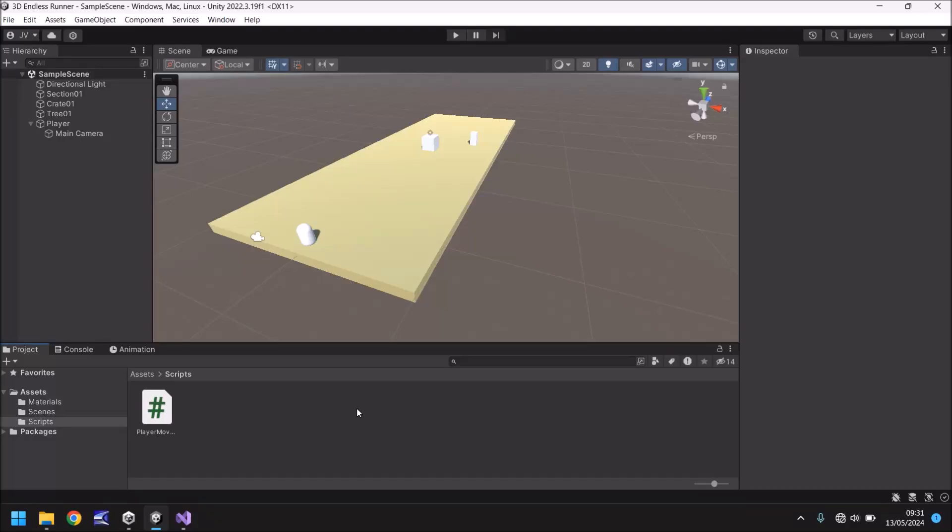Hello and welcome to the fifth video in a series of game development tutorials on how to make your own 3D endless runner game in Unity. In this tutorial we'll be covering nesting in C sharp and programming some level boundaries.